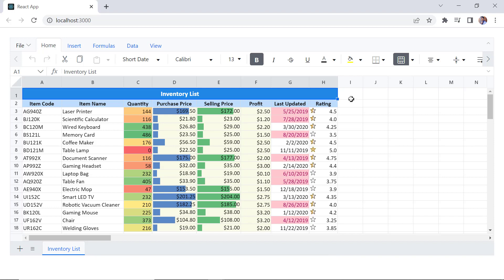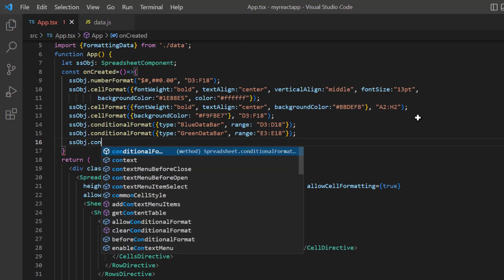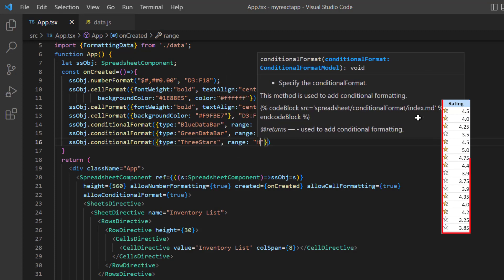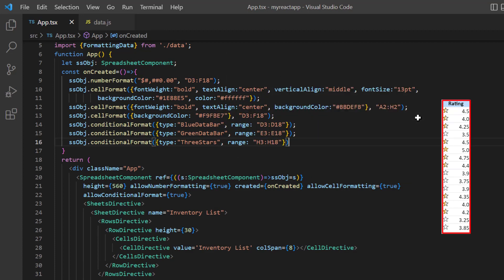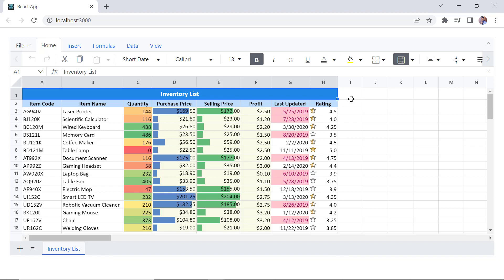Finally, I will show you how to visually represent your data with icons. I'm going to add star icons to the rating column. In the on created method, I call the conditional format method, specify the type as three stars, and the range is H3 to H18. Checking now, the rating column data is represented with icons. Every icon represents a range of values.